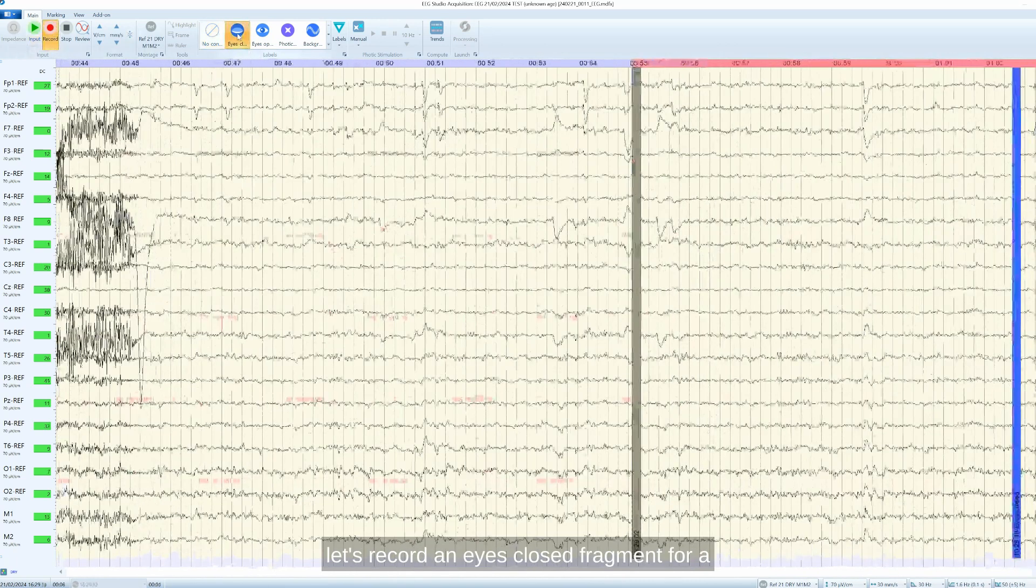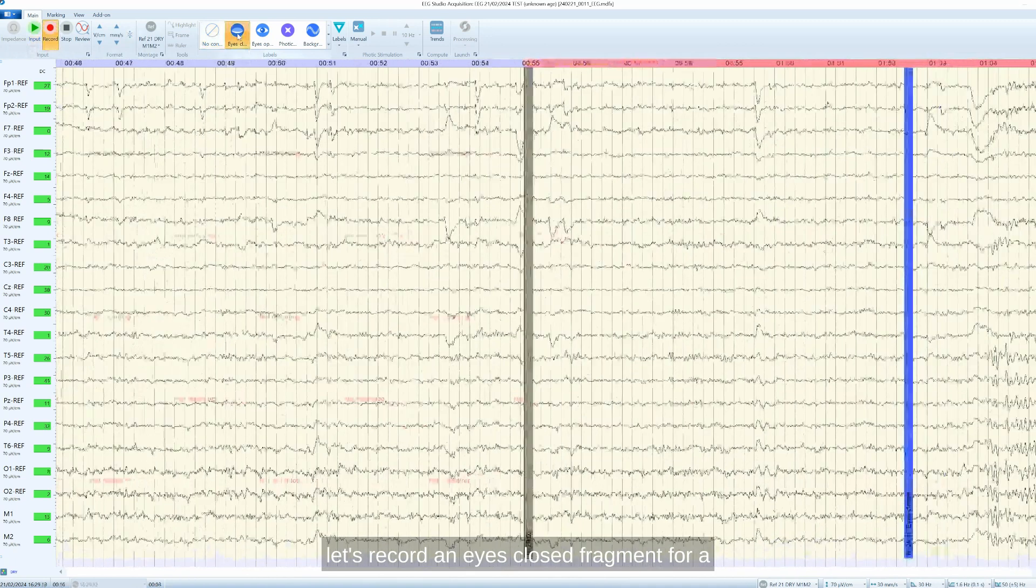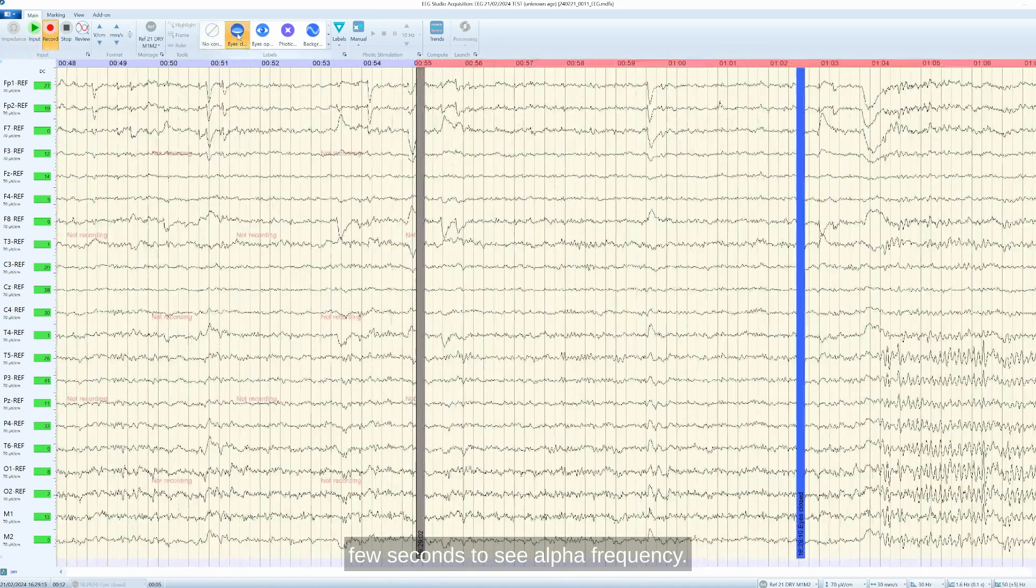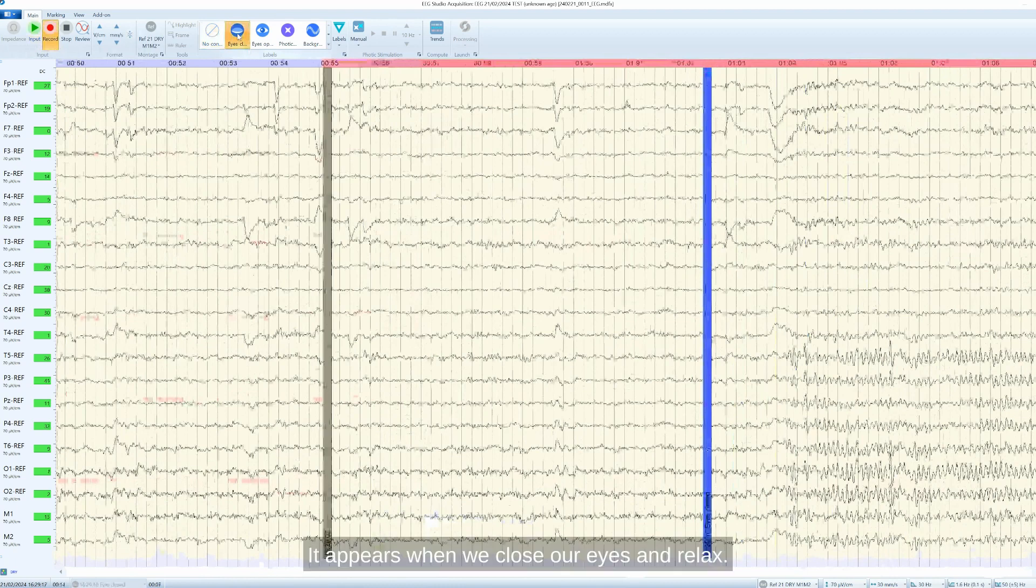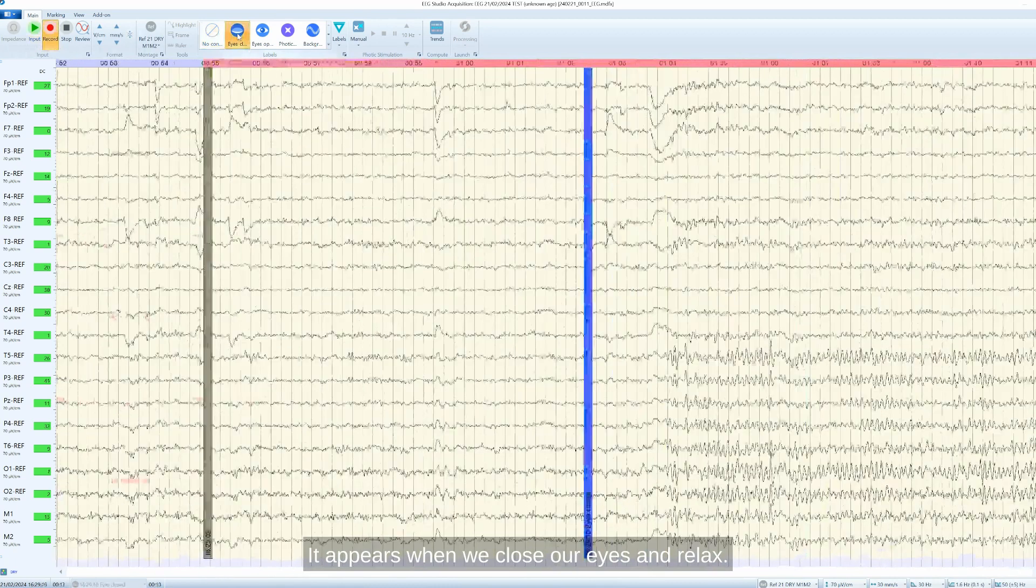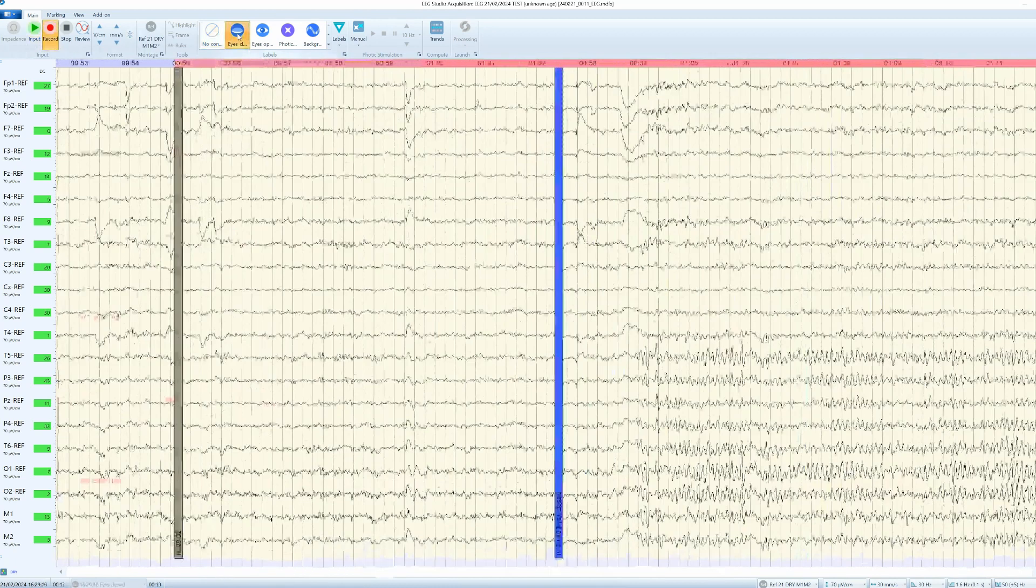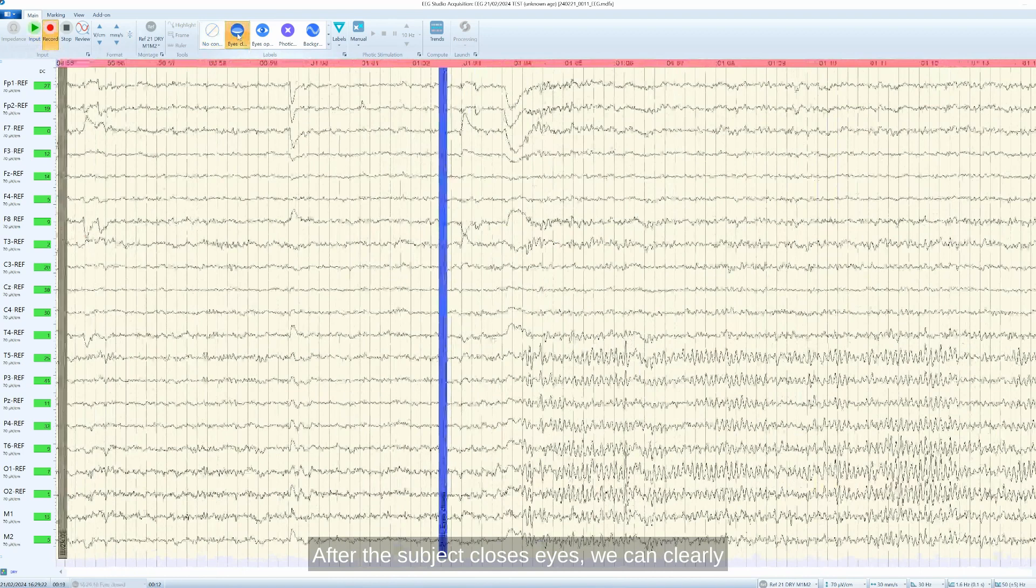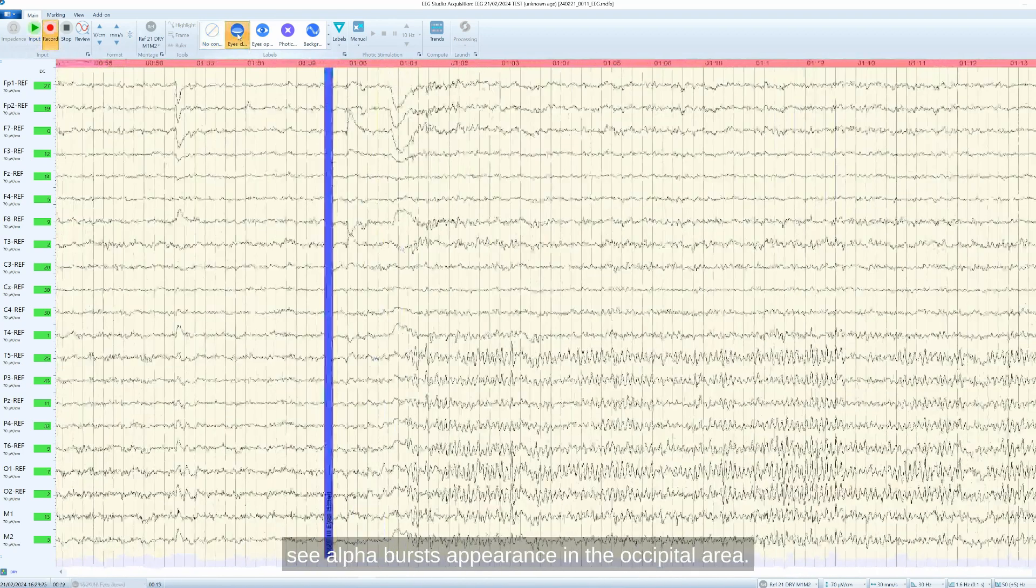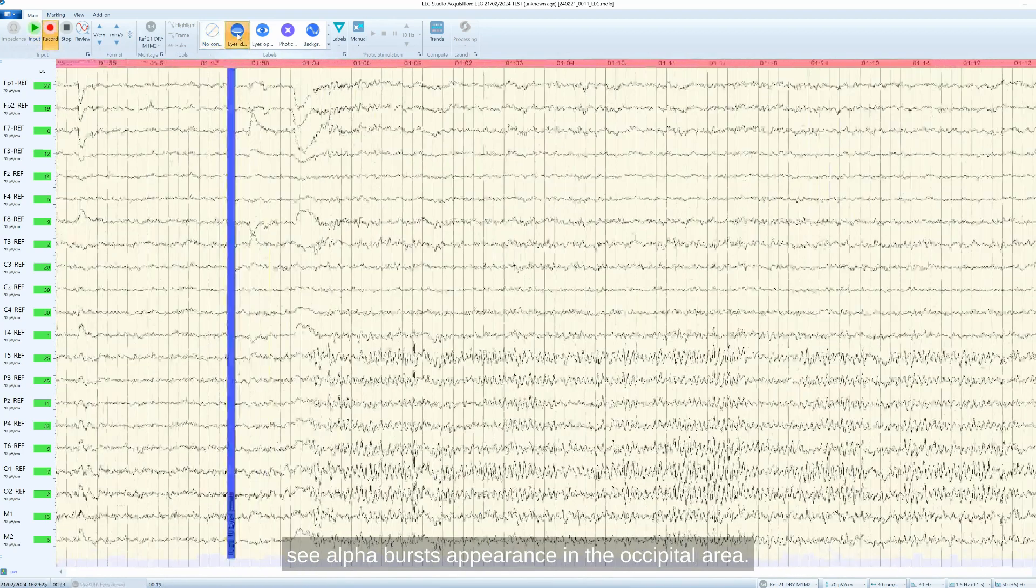Let's record an eyes closed fragment for a few seconds to see alpha frequency. It appears when we close our eyes and relax. After the subject closes eyes, we can clearly see alpha bursts appearance in the occipital area.